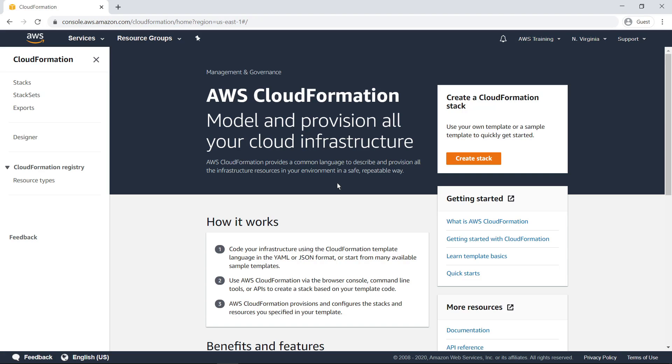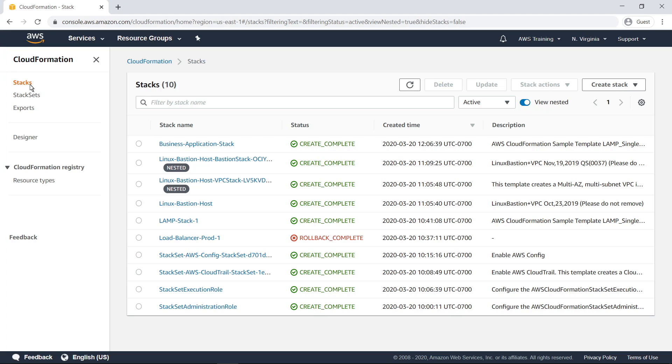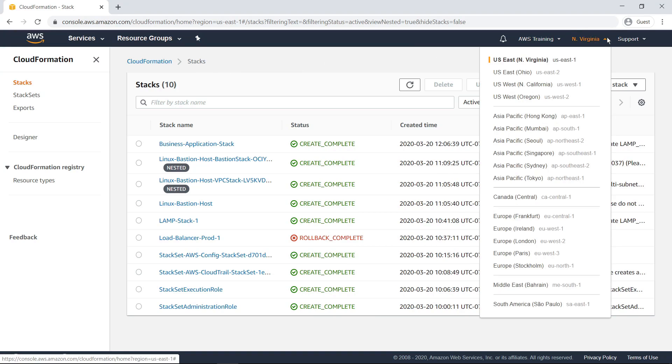To get started with CloudFormation, let's navigate to the Stacks screen. Here you can see a list of stacks currently running in this region and the status of each one. You can view the stacks deployed in different regions by using the Region Selection menu.